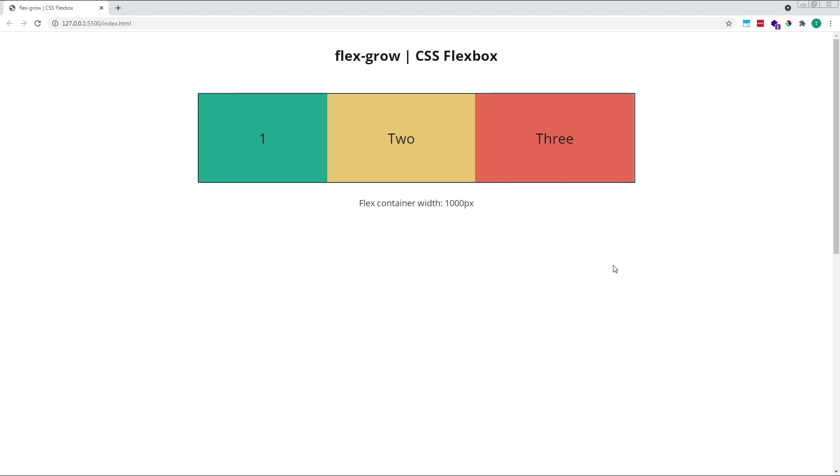I think that covers the basics of the CSS Flexbox flex grow property. I hope you found this video helpful. If you have any questions, please leave them in the comments below and I'll do my best to answer as soon as possible. Thanks for watching and see you in the next video.